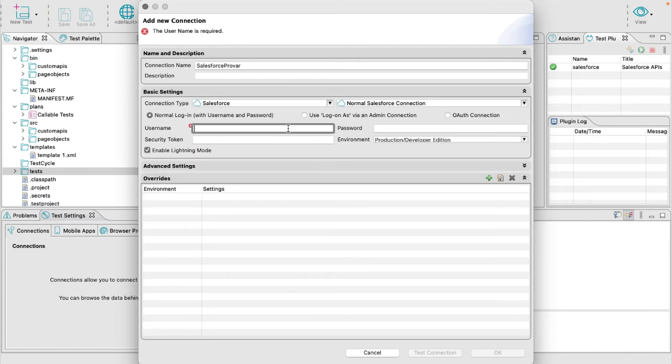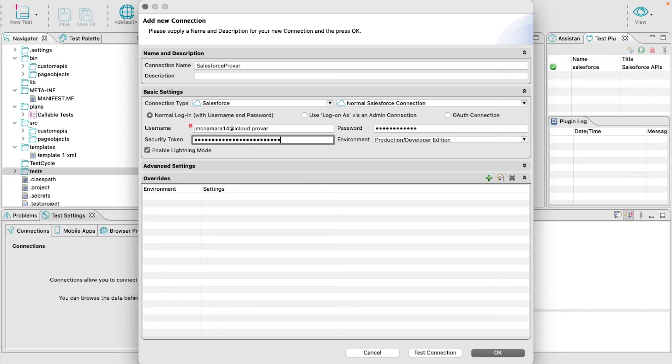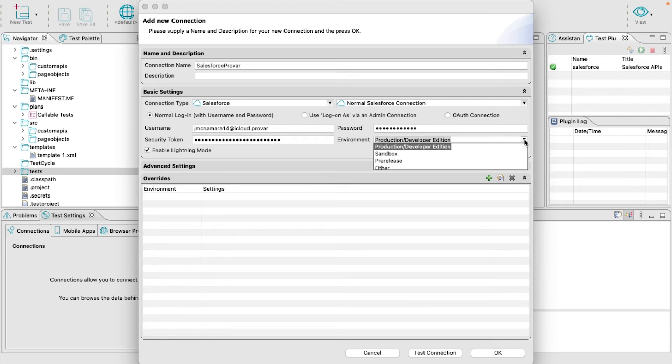Type in your username and password, paste your security token, and then select the environment type you are logging into.